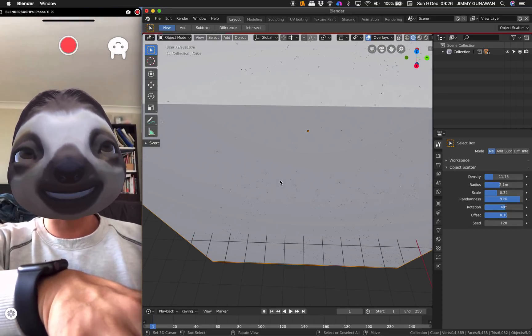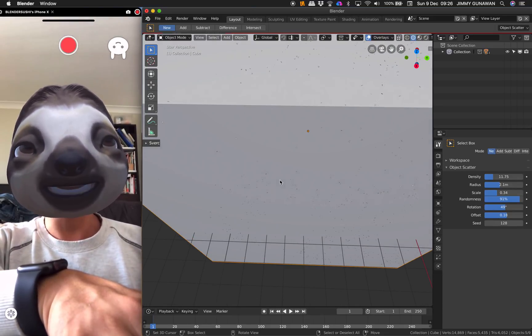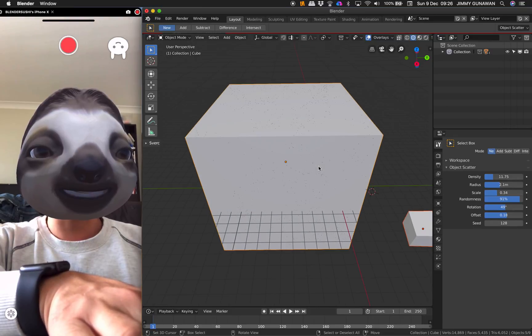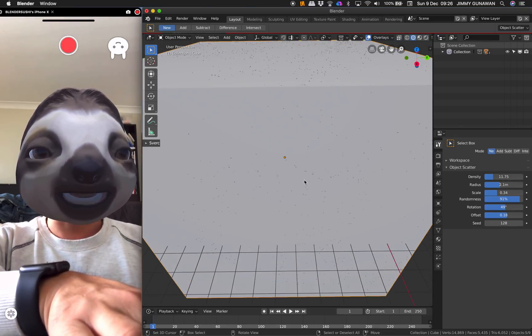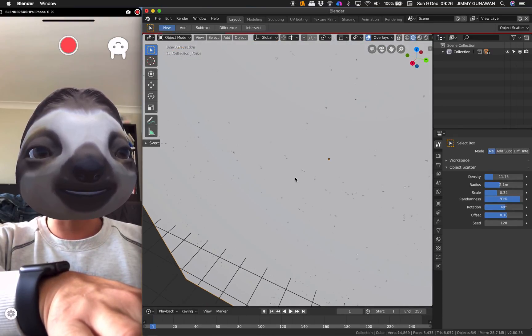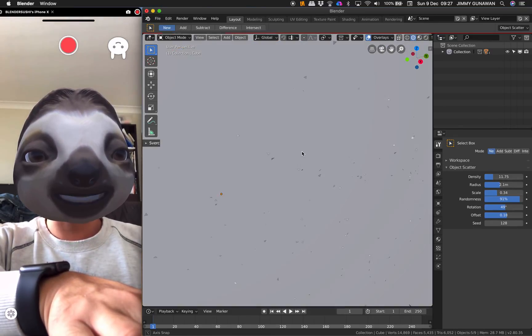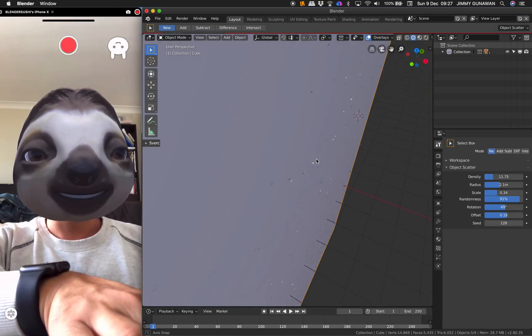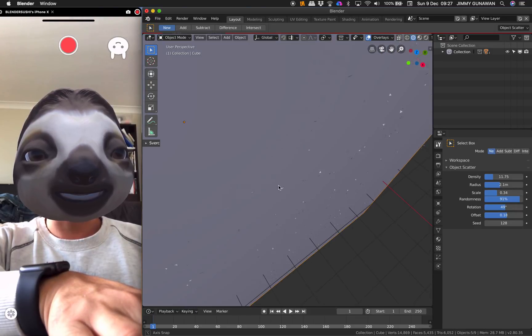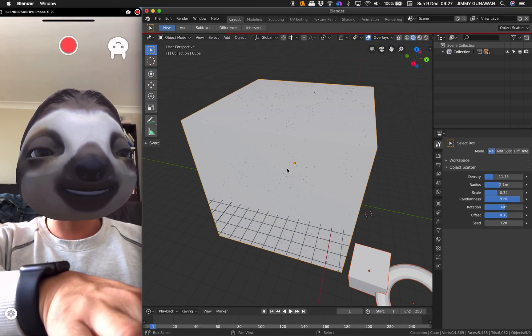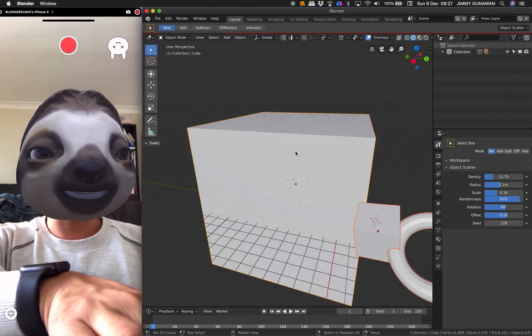The triangles actually in Blender, if you want to make like duplications or instance objects, triangles is a good way to do that because it has some kind of orientations. It has the normal, so you know how the object is going to be.